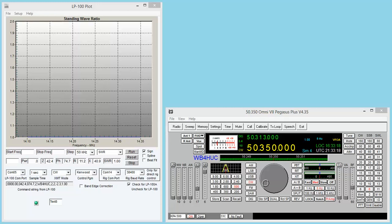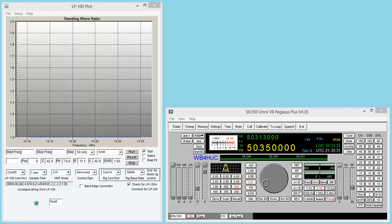The nice thing is the radio can communicate with all these devices, except the tuner. But it will communicate with the amplifier and it will communicate with the meter.